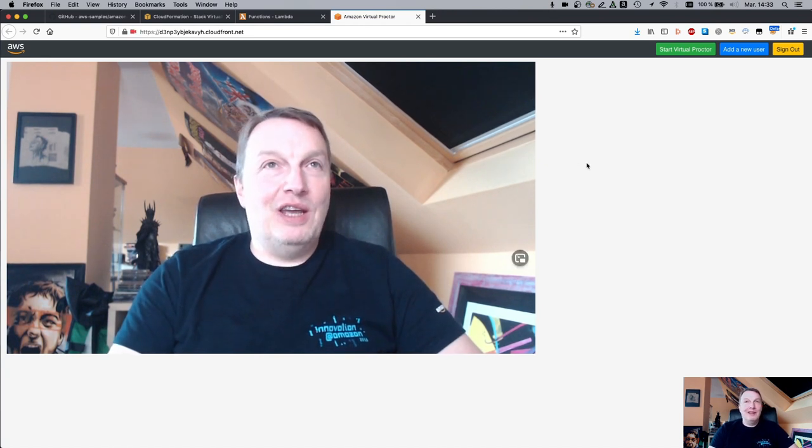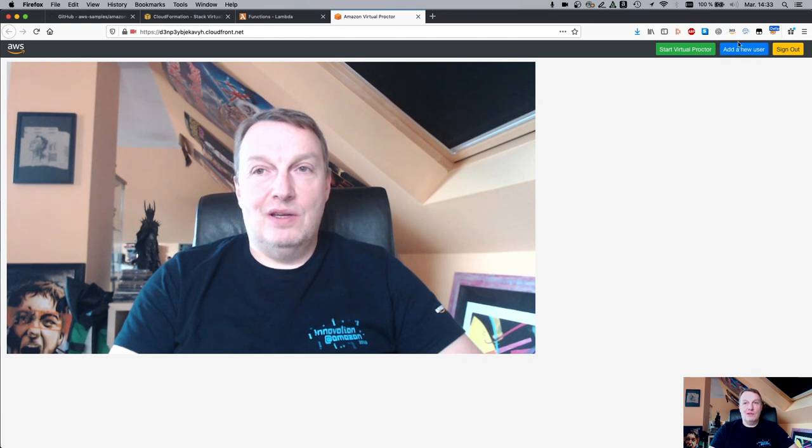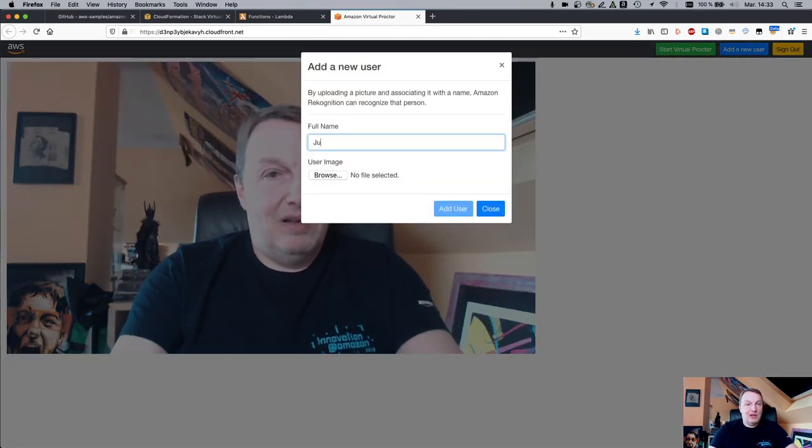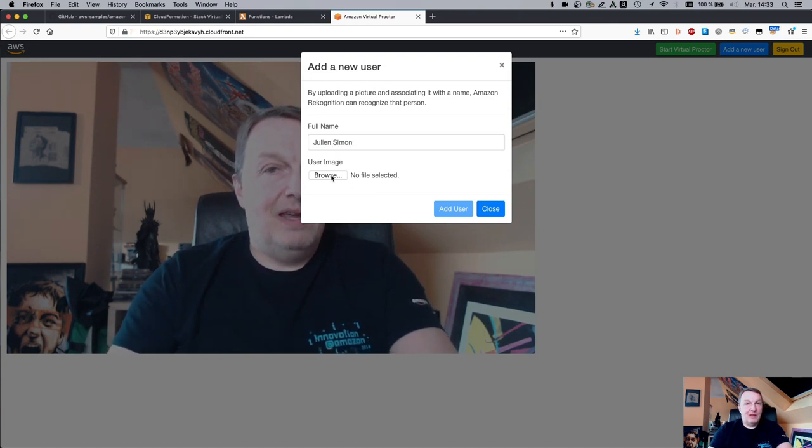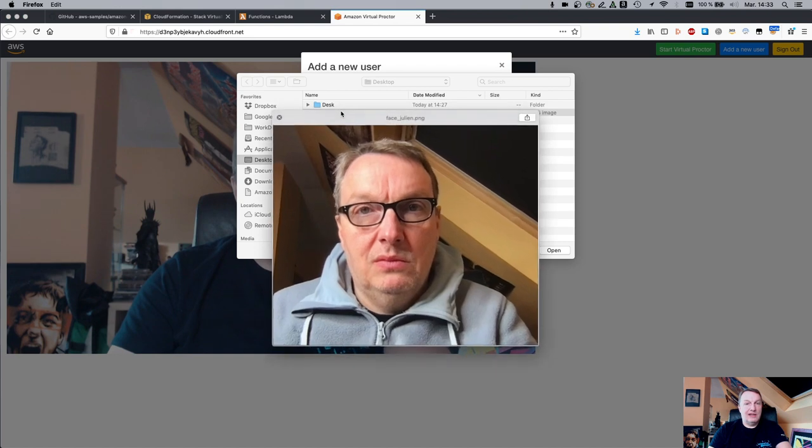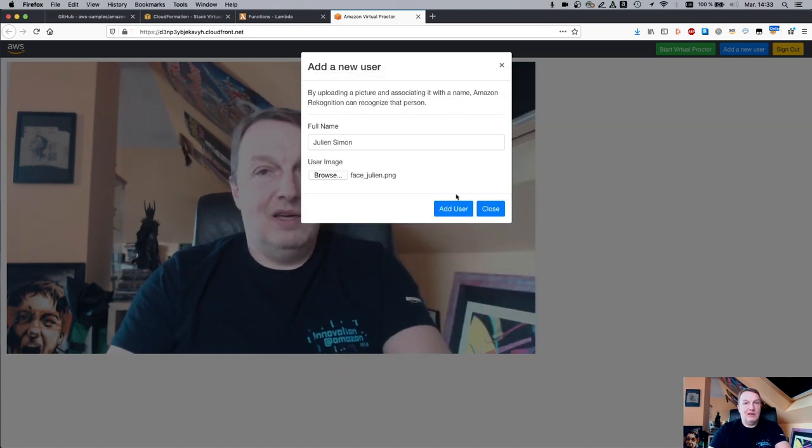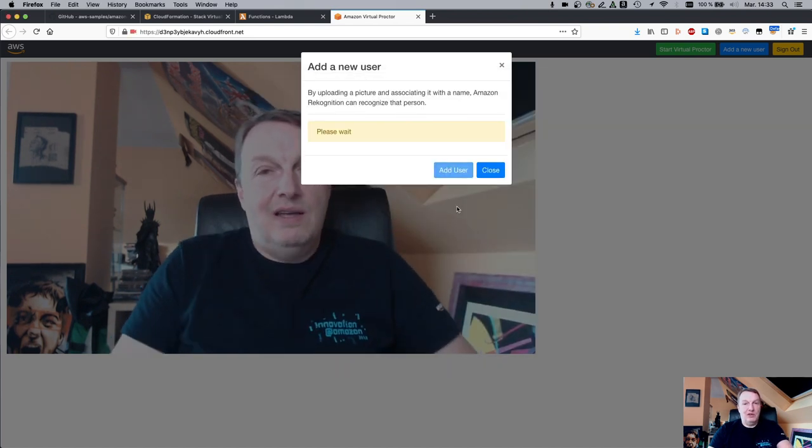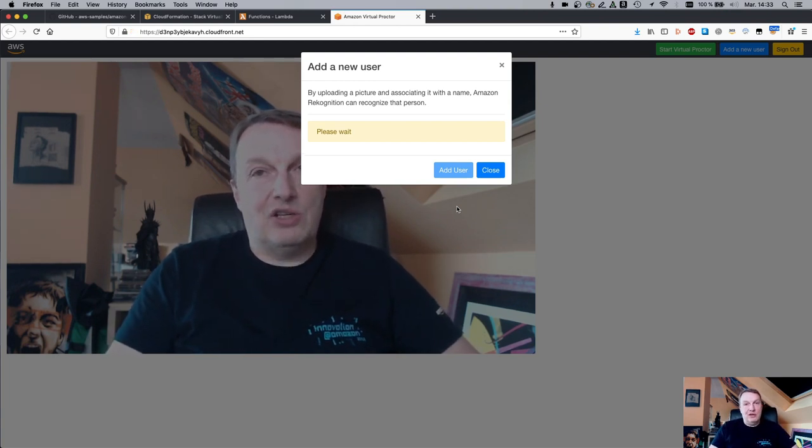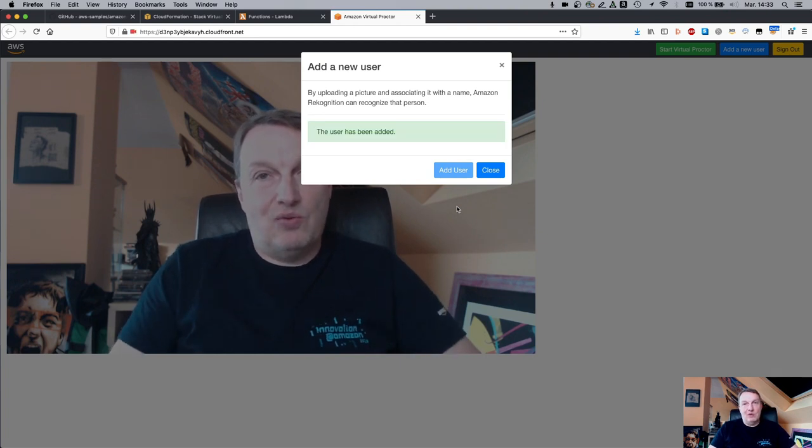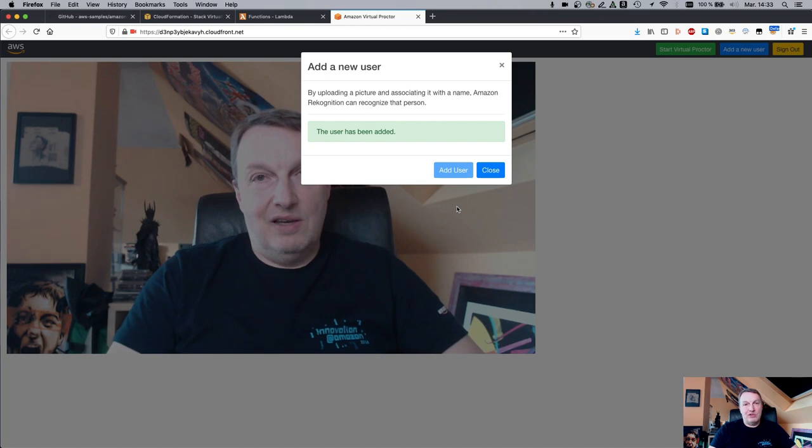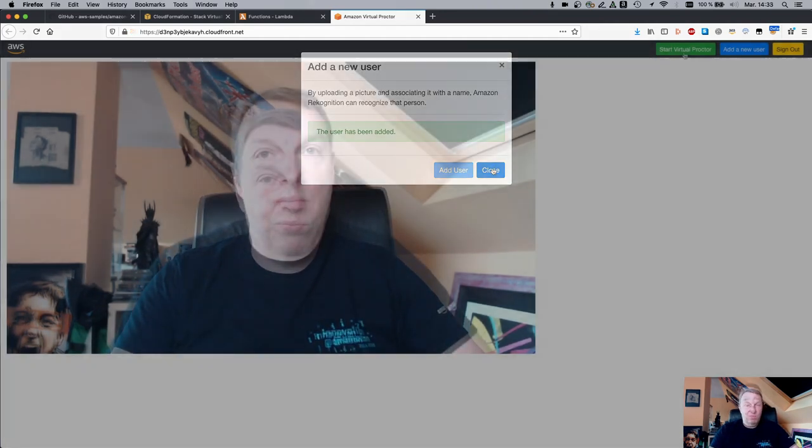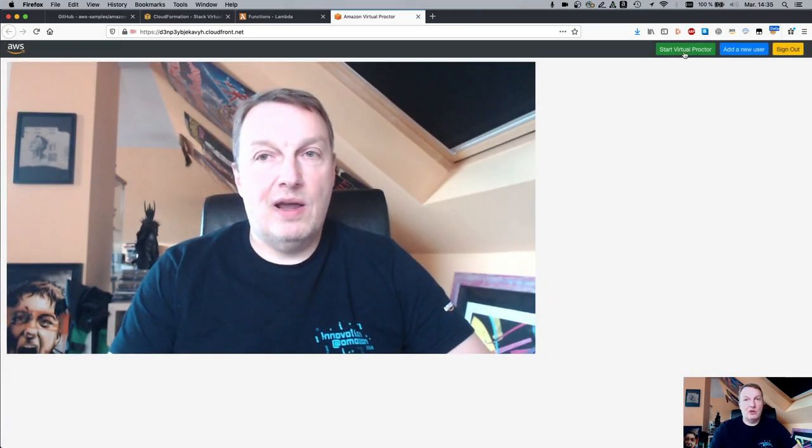So the first thing is obviously we need to add a new user. So I'm going to add myself. And I have a screenshot that I took previously. So this will get added to the Recognition collection of faces. And obviously when we start the proctoring application, whoever stands in front of a webcam will be matched against this collection. We can start the app now. Just click on this.